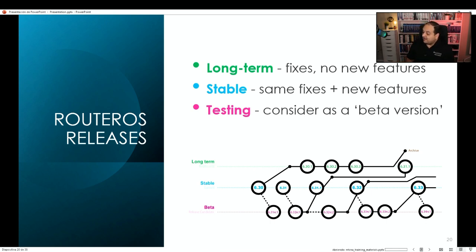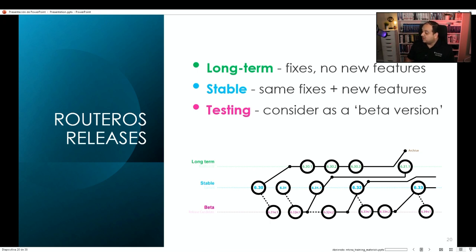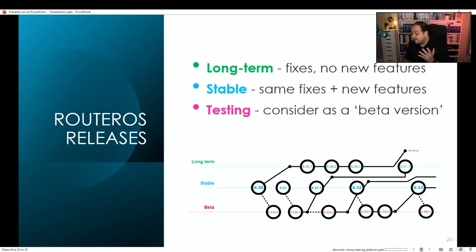The second channel is Stable. Stable provides the same fixes as Long Term, but it also includes new features — for example, if there is a new functionality, it will be present in the Stable release. Then we have Testing, which is essentially a beta version. If there is new functionality that has not been extensively deployed or tested, it will be in the Testing phase.